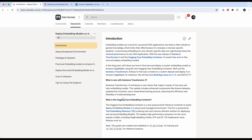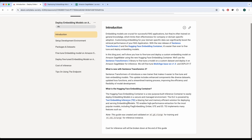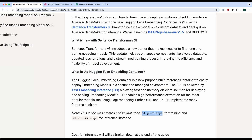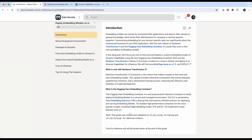Before you start training and deploying the model, make sure you have access to two instances: the ML G5 XLarge and ML C6i 2XLarge for inference. You will have to request access to those from Amazon support. For me it took around a few weeks, so make sure you've done that using their service quotas in the AWS console.